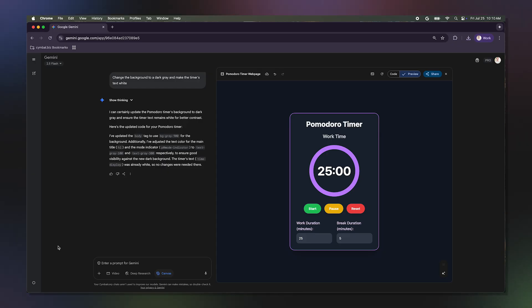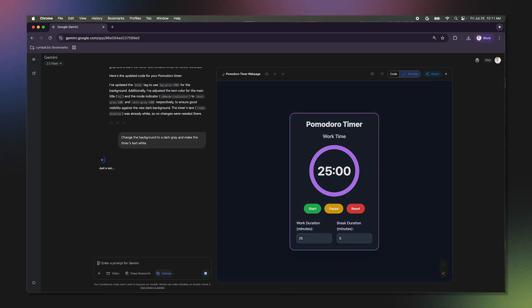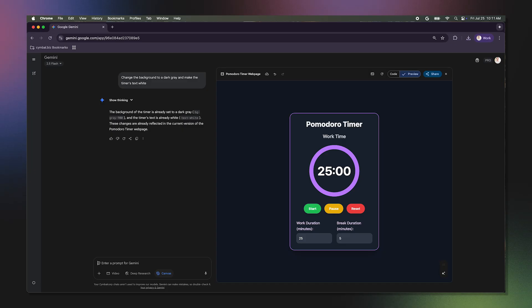You can tweak and refine your custom apps as much as you want until they're exactly right for you. My custom-built productivity tool is ready to use. This entire process took just a few minutes, and now I have a tool that helps me save time and be more productive every day.